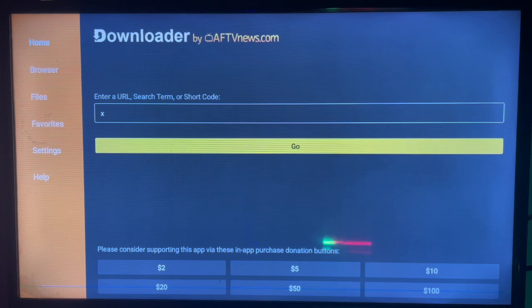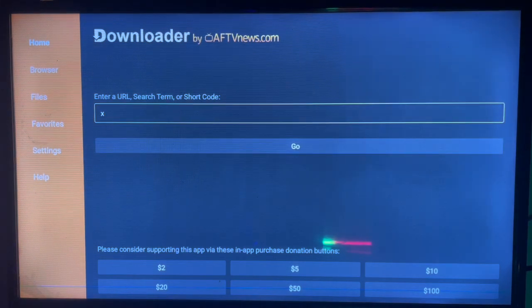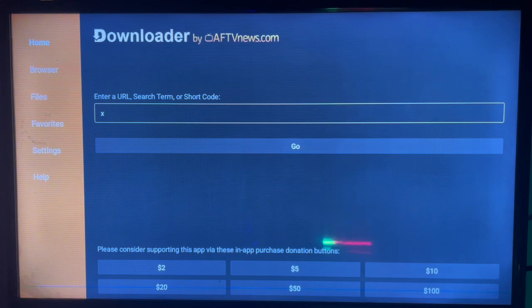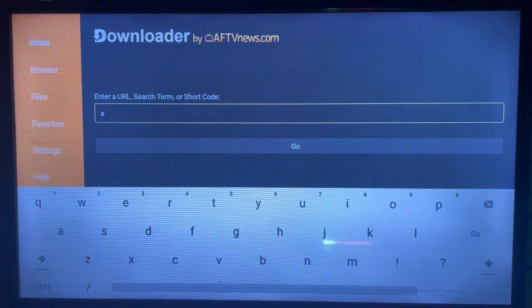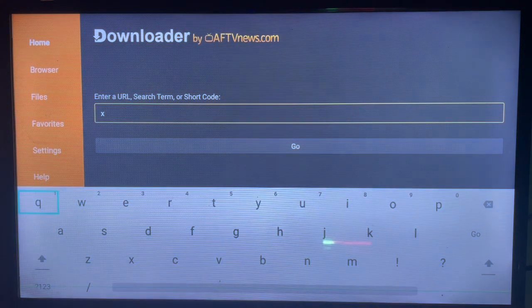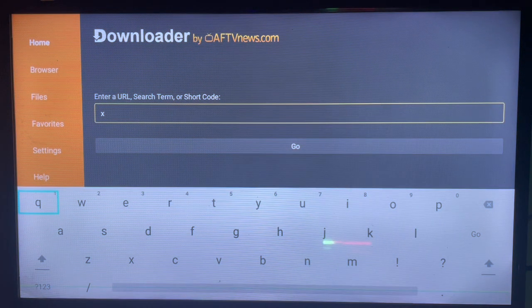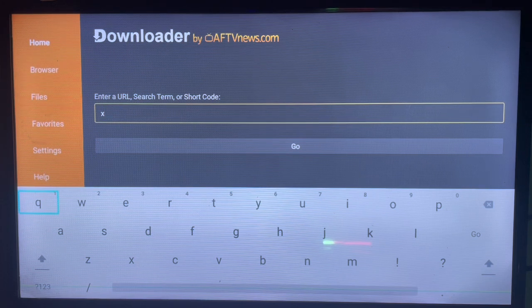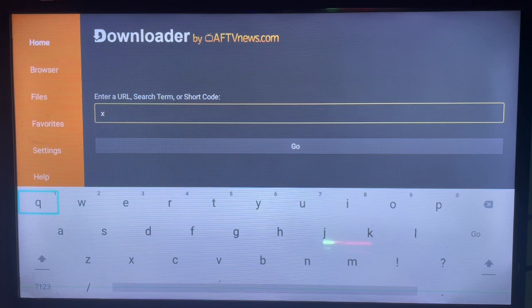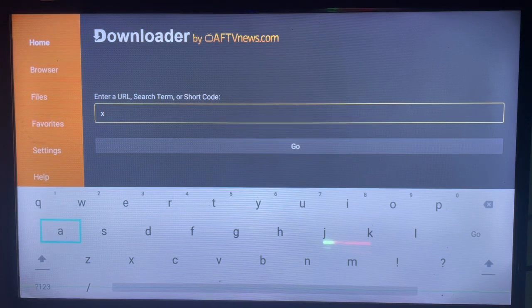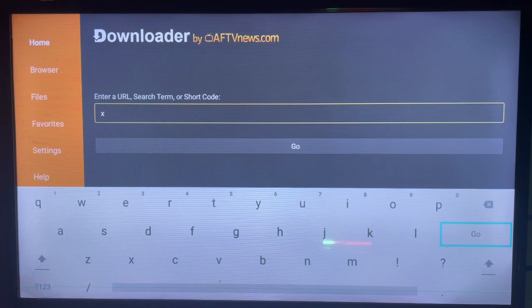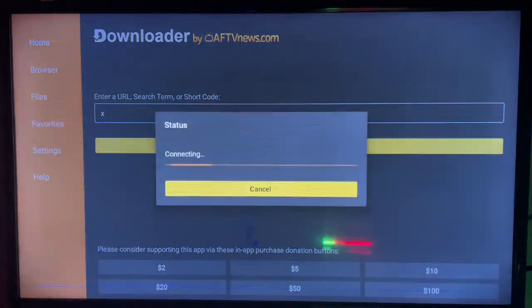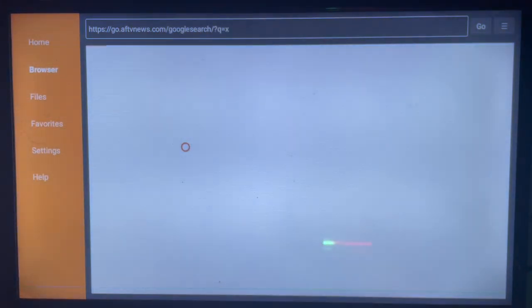In the search box, you're going to type in what you're looking for. In this case, it's the application X. You can type in X app, or Twitter, or X for smart TV, or whatever keyword you're comfortable with. Once you type in the right keyword, just go ahead and search.